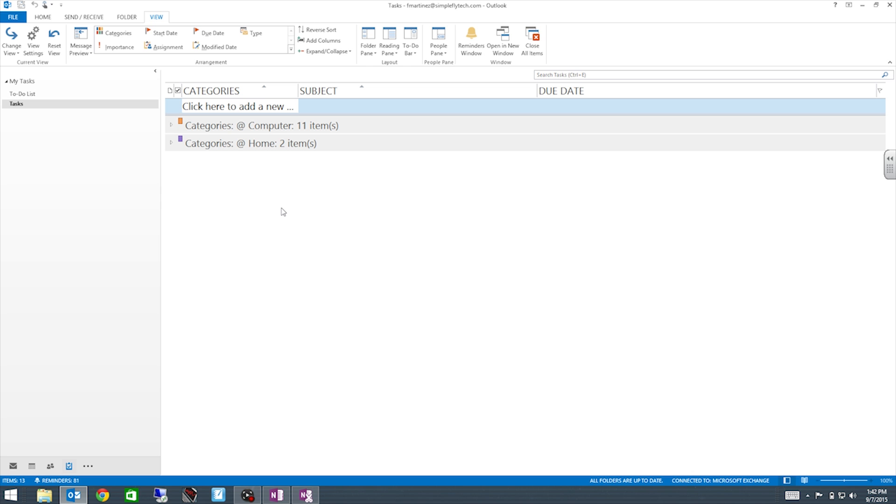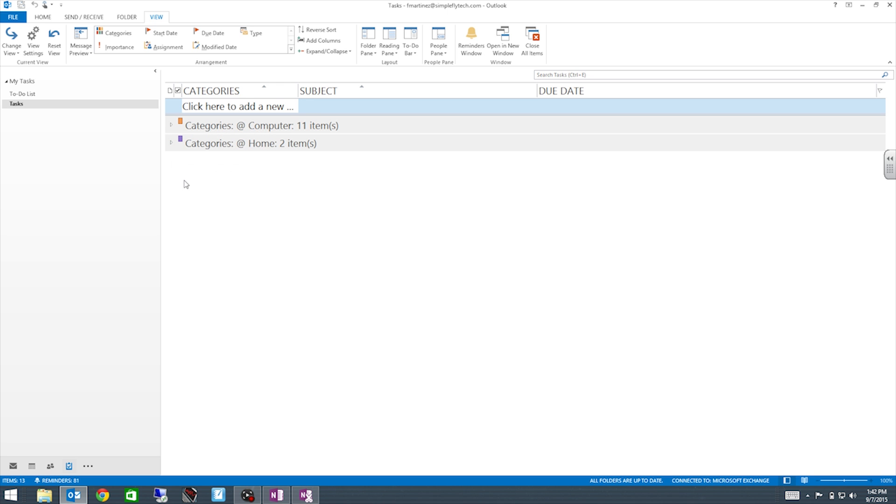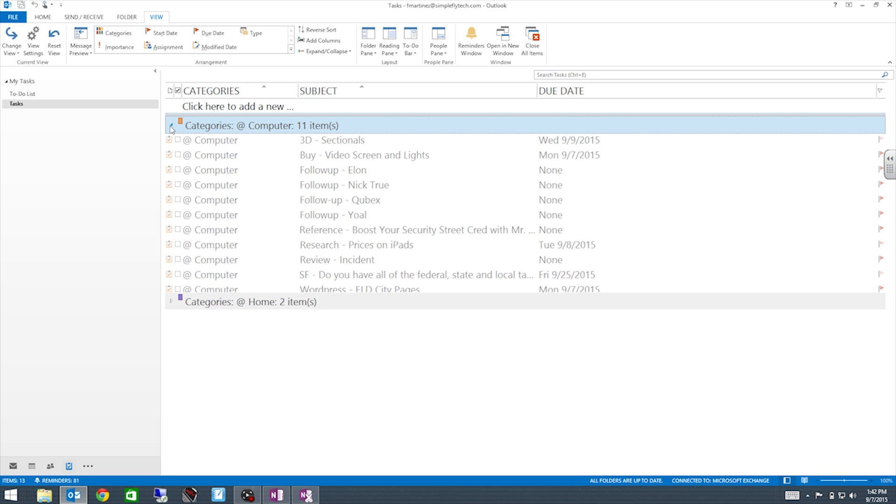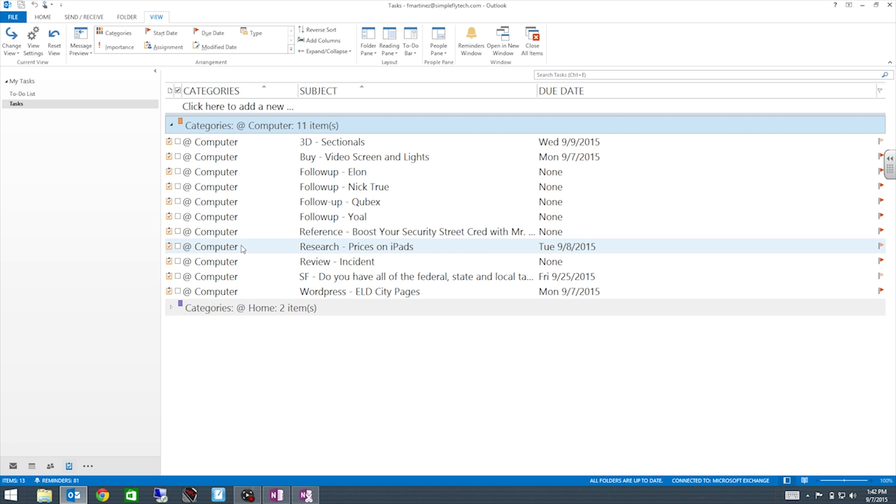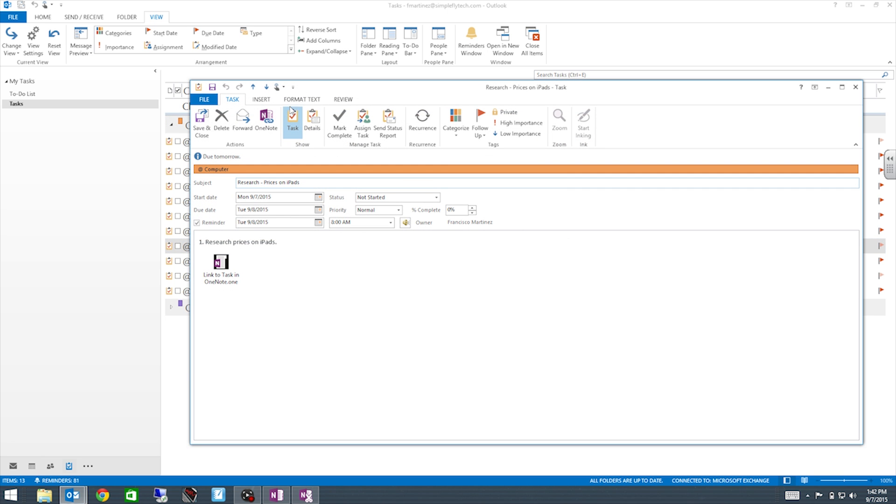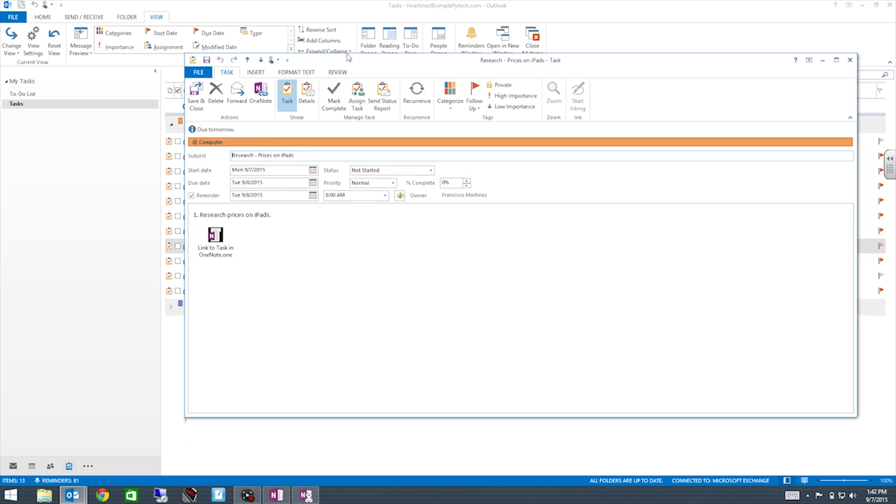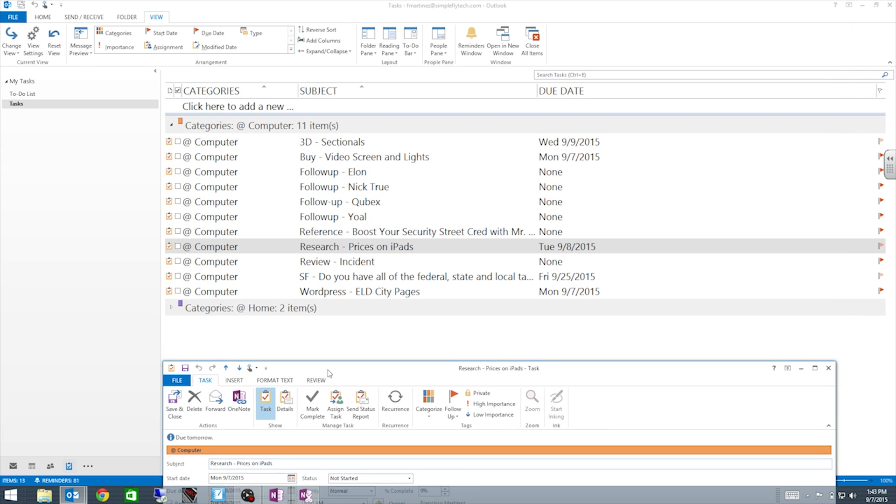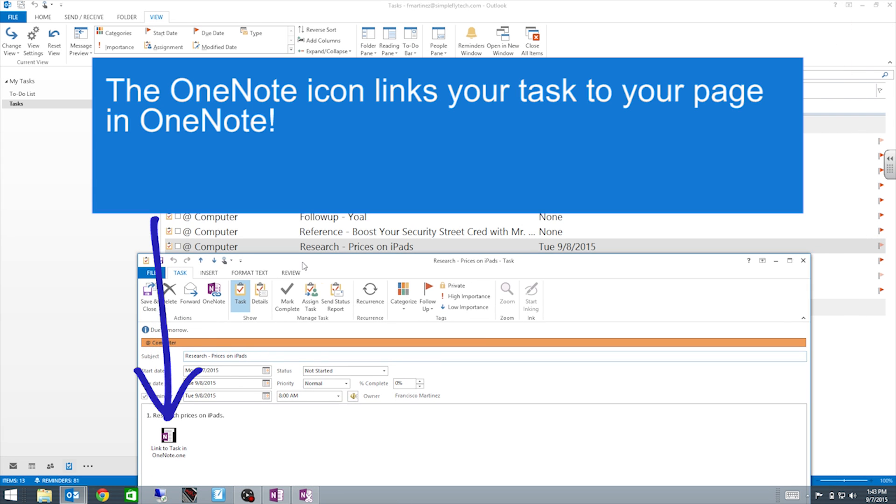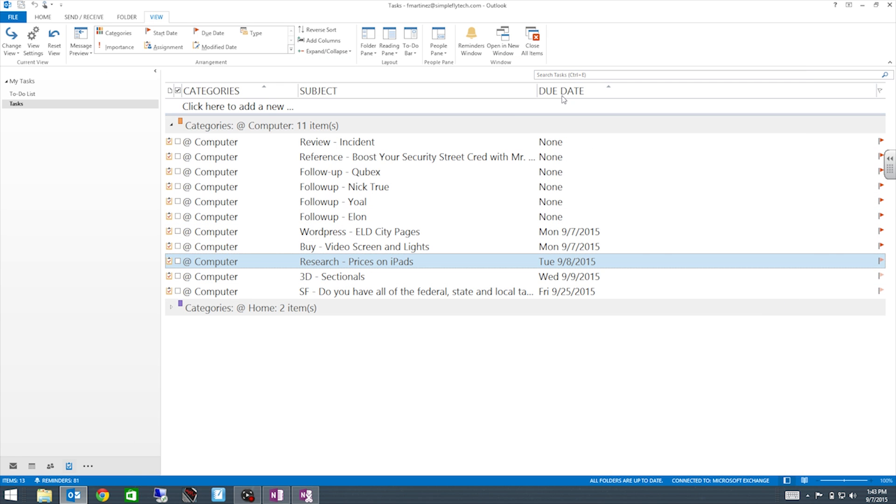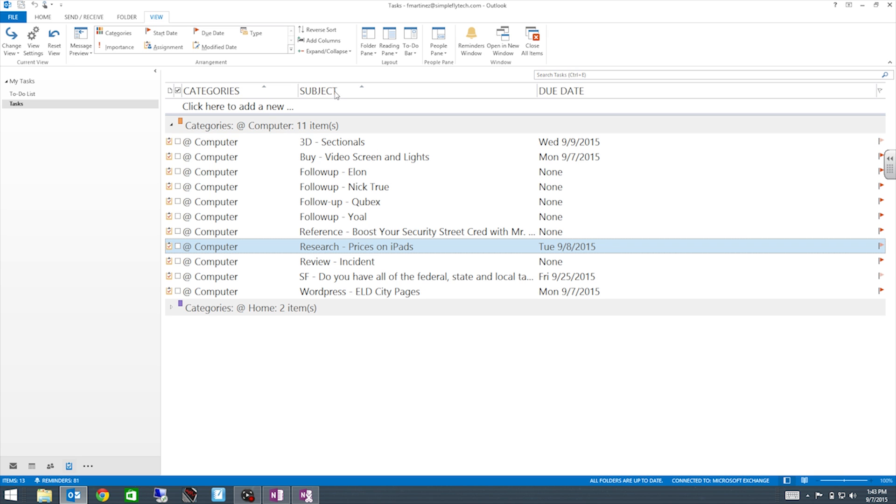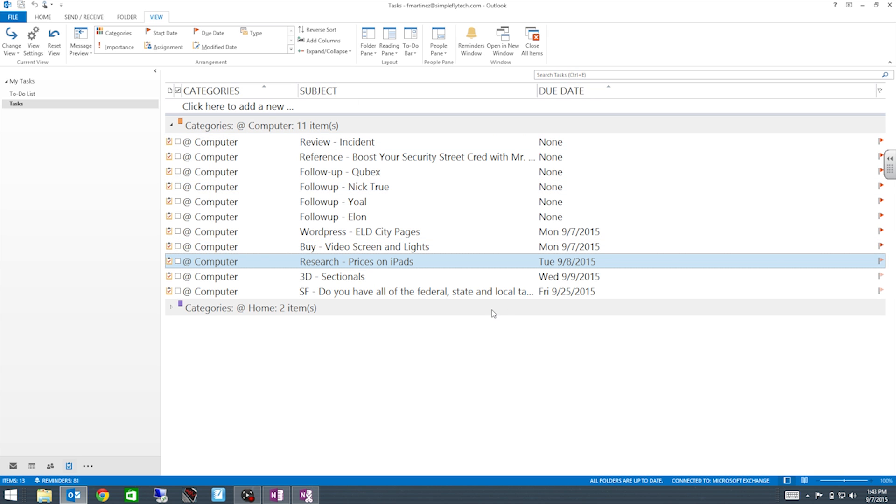So now you have some nice big categories here. So once you have a category set up, then you will have rows of all your categories. So right now, since we categorize that task into computer, then we will have it show up here. So we have it right here in research. We can open it up and now you will have your task here nice and organized for you to look at. So you can organize this by due date or by subject. Usually by due date is the best.